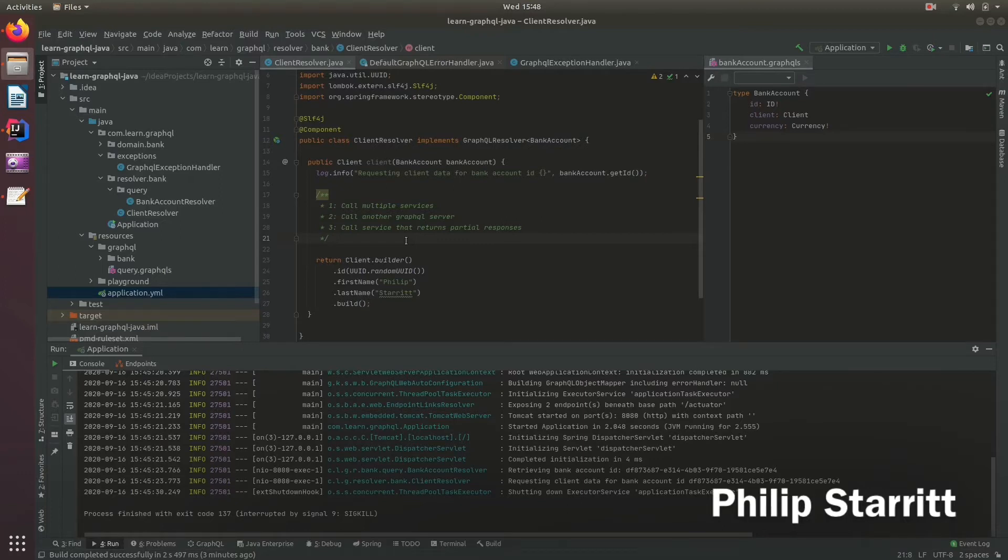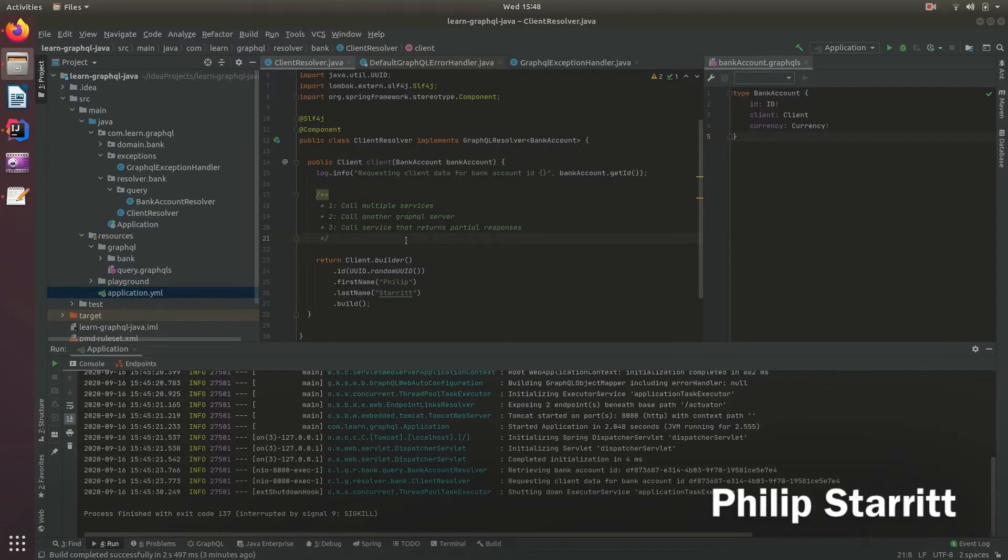For example, if you call multiple web services or multiple resources within one resolver, say you need to get two pieces of information from two different services and combine them into one.